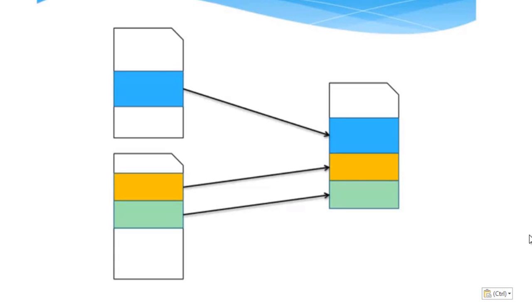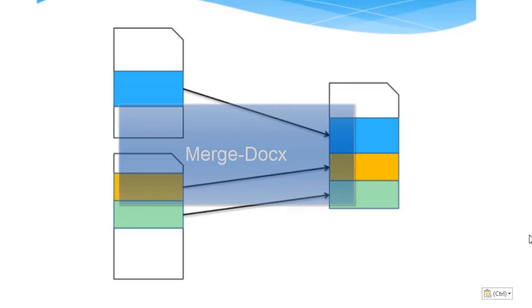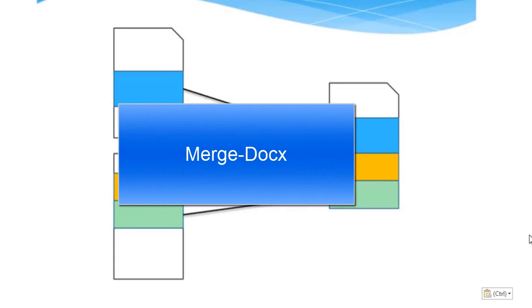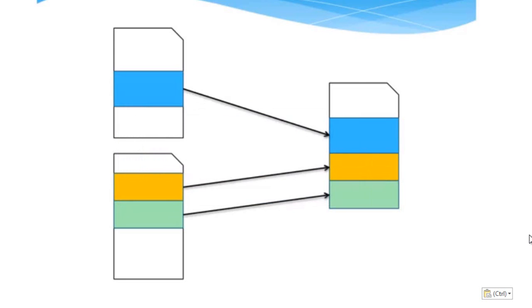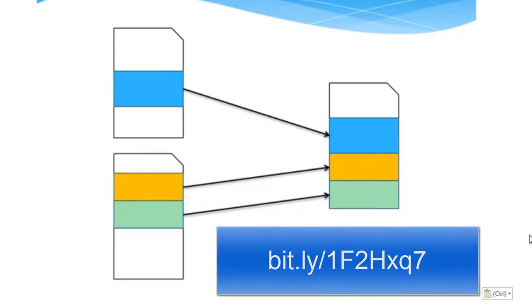The next commandlet that we're going to discuss is merge docx. What merge docx does is it makes use of the document builder class in PowerTools for OpenXML.